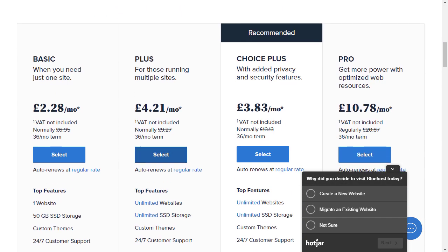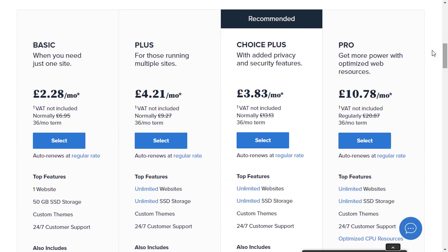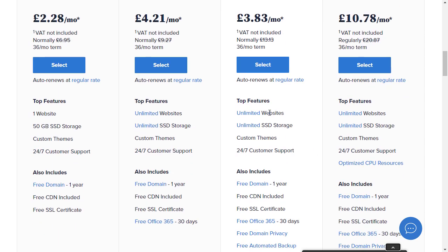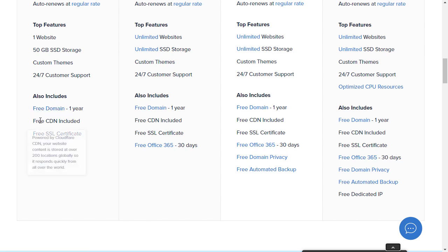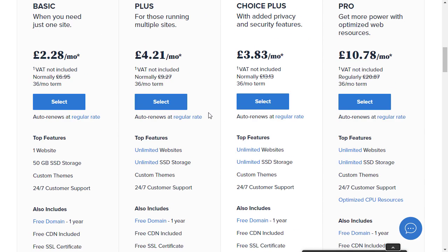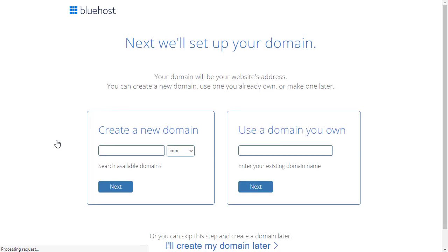I'm going to just go to hosting and shared hosting and scroll down the page a little bit to see the different plans. You'll see that there are a number of different plans depending on your needs. If you're just setting up one website then the basic plan is probably all you need, but the plus plan gives you unlimited websites as does the choice plus and the pro, and you'll get other features as well. One nice thing about Bluehost is that they give you a free domain for one year. You also get free CDN and a free SSL certificate which are also good features to have. The more advanced plans give you more options.